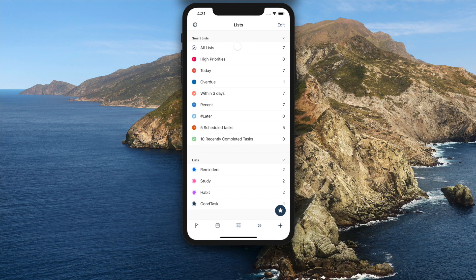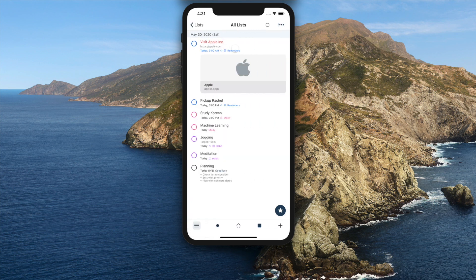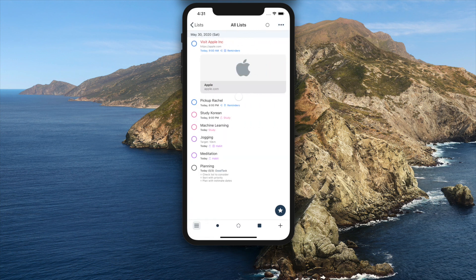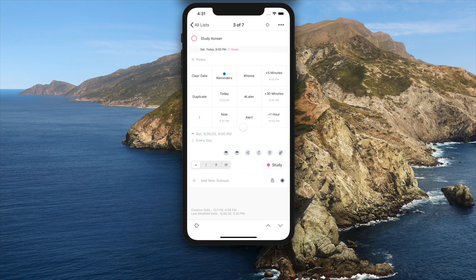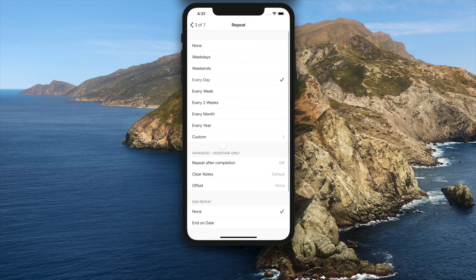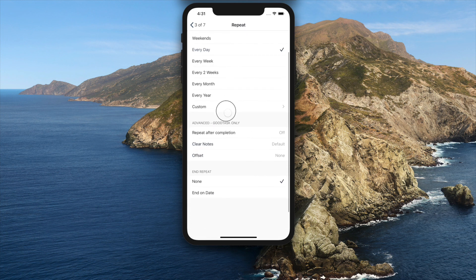First, advanced repeat options have been added. Inside a task, go into repeat page. You'll see advanced options below.